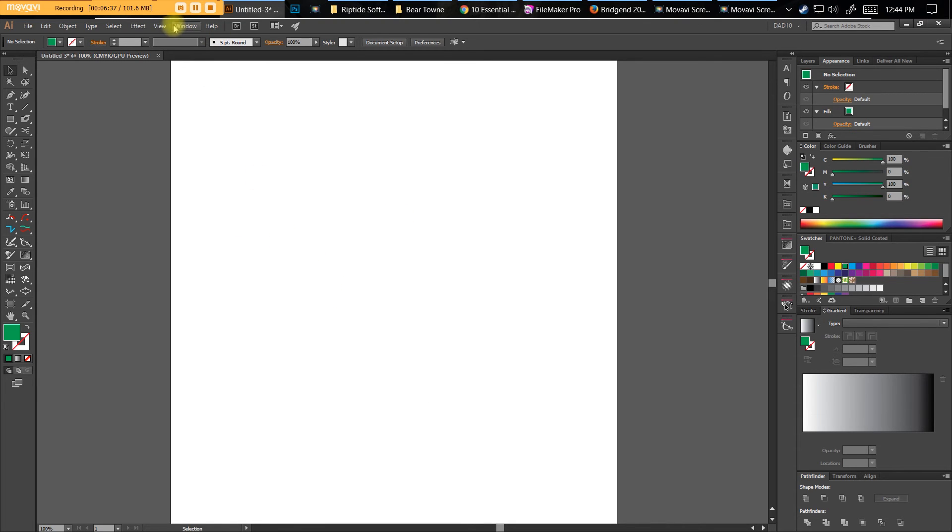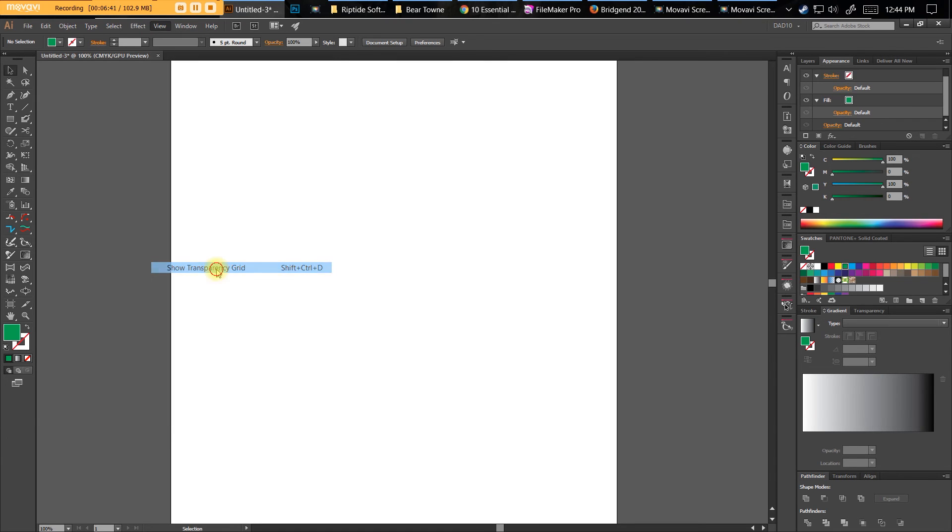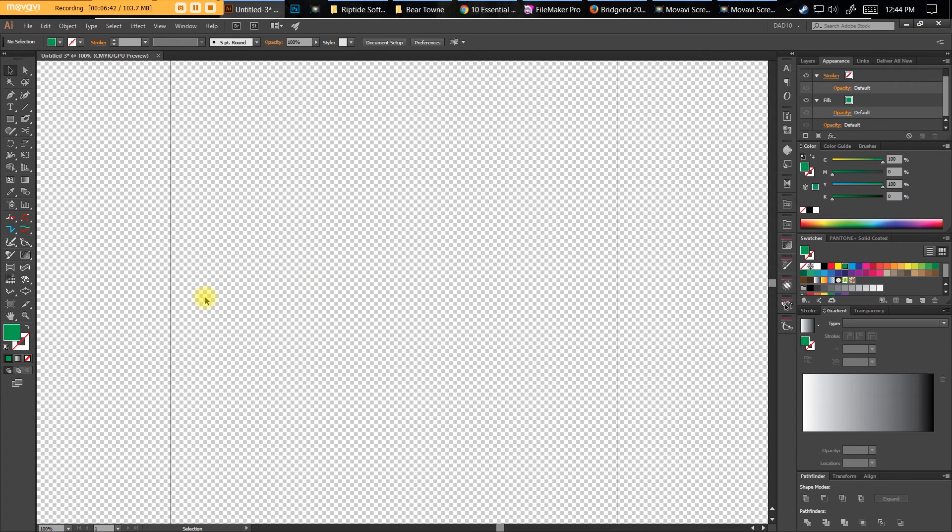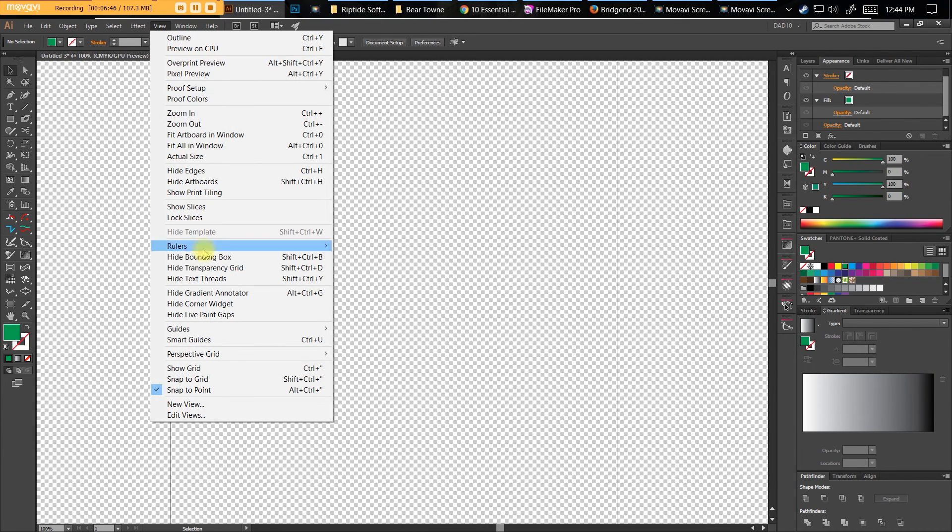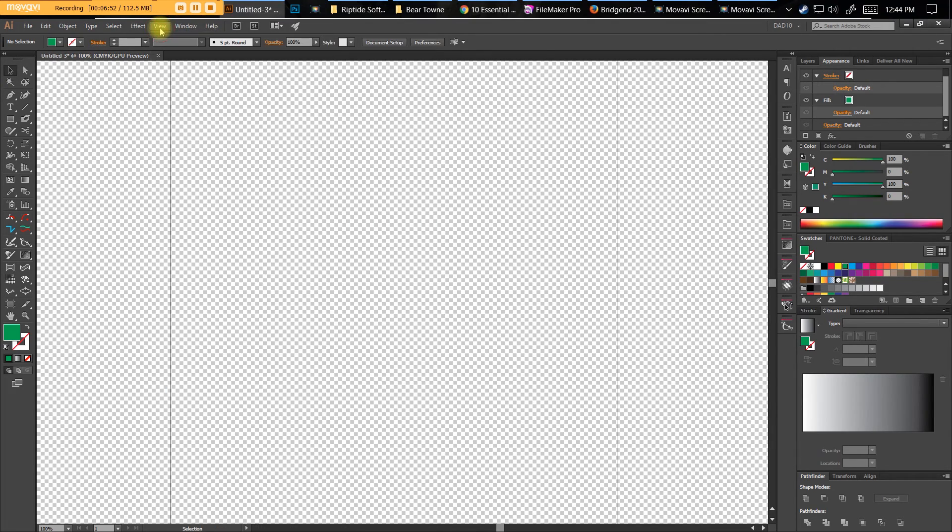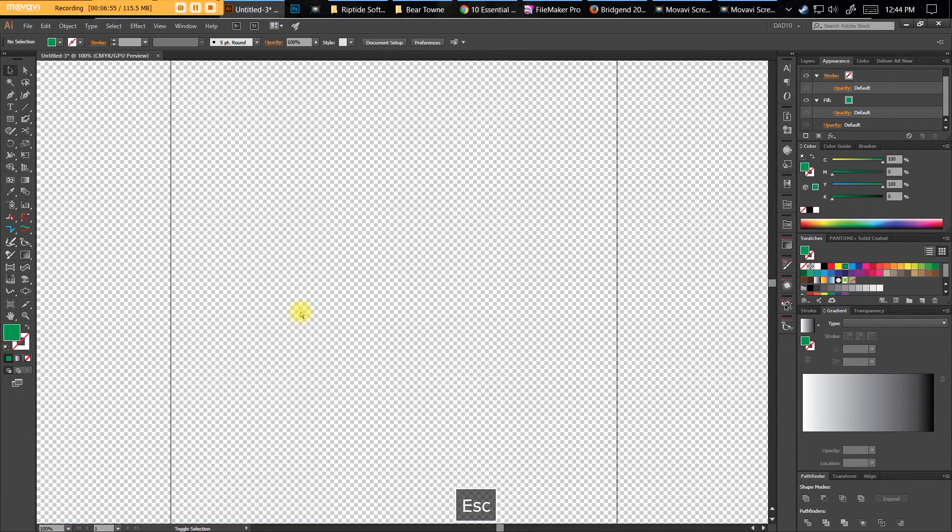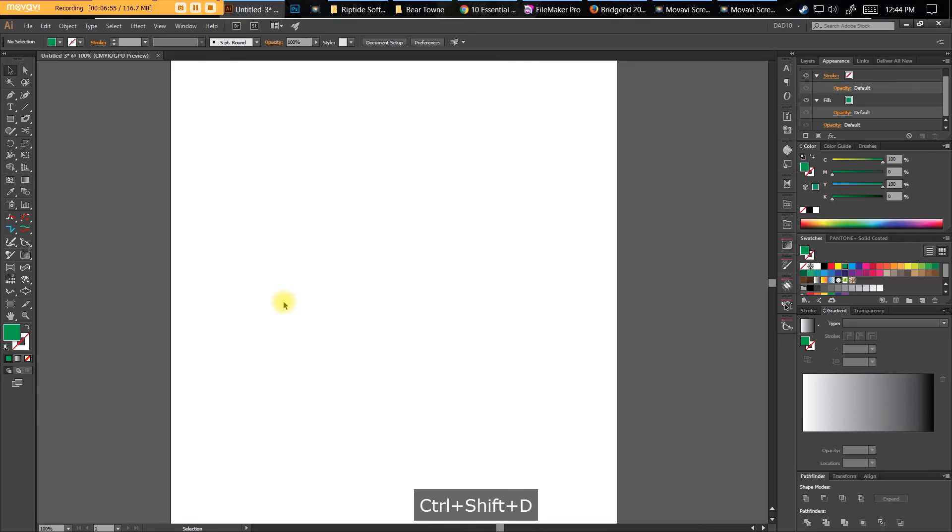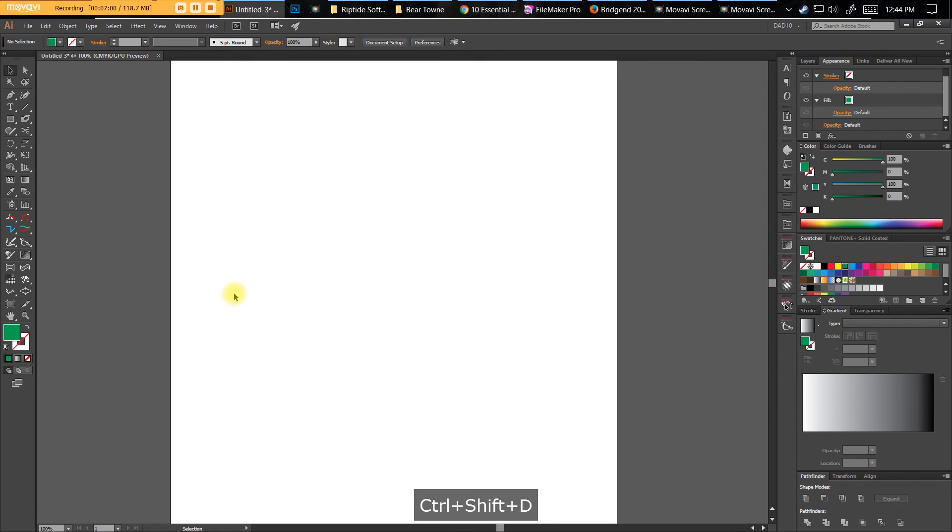Transparency Grid. Sometimes you're working and this Transparency Grid shows up like this, and you're like, what the crap? I can't work that way. You've seen the shortcut when I went to View. Hide Transparency Grid, or Show it, is Shift-Control-D. Shift-Control-D will get rid of it. That will save you a lot of time. Remember your shortcuts.